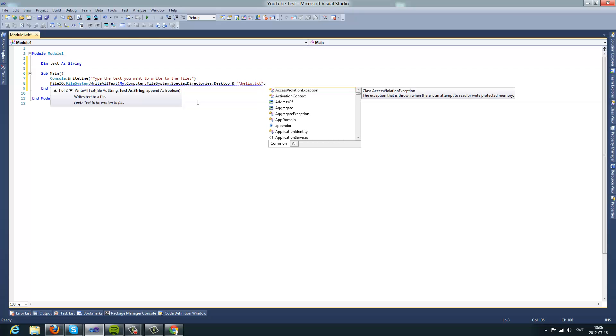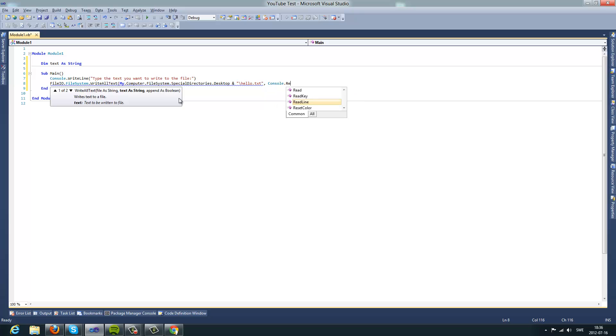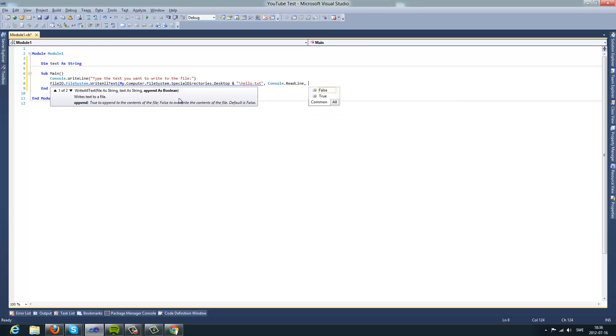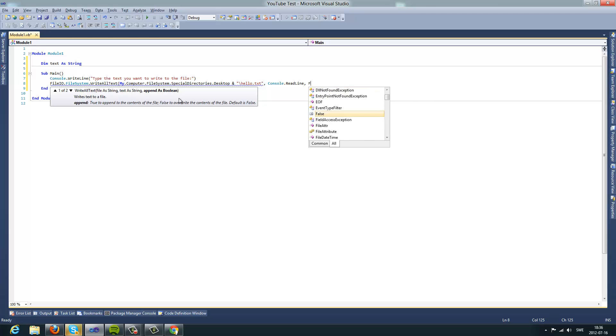And then that's what's going to be written to the file, so I'll take cancel dot readline. Here you're going to do true, or no, false.